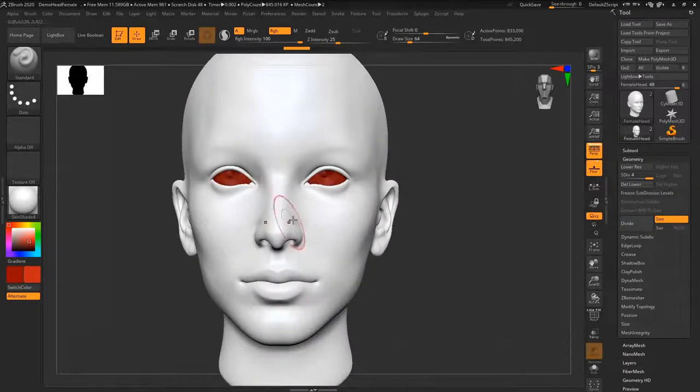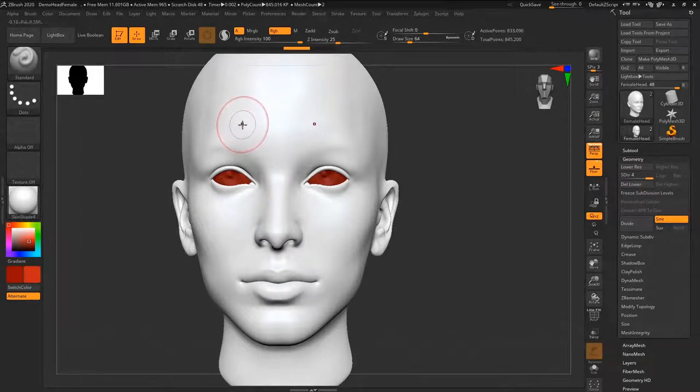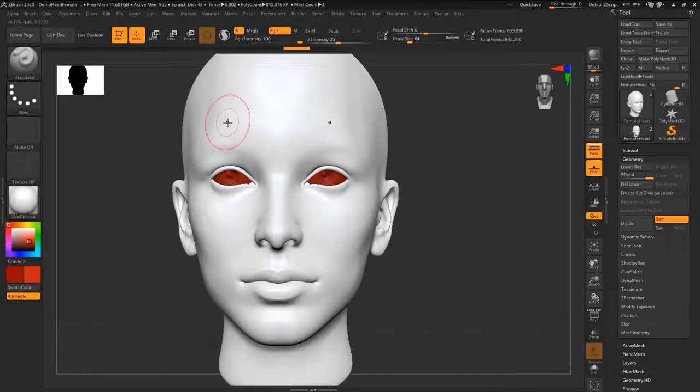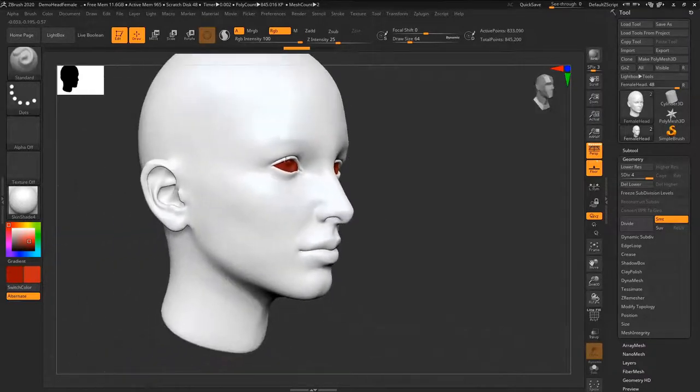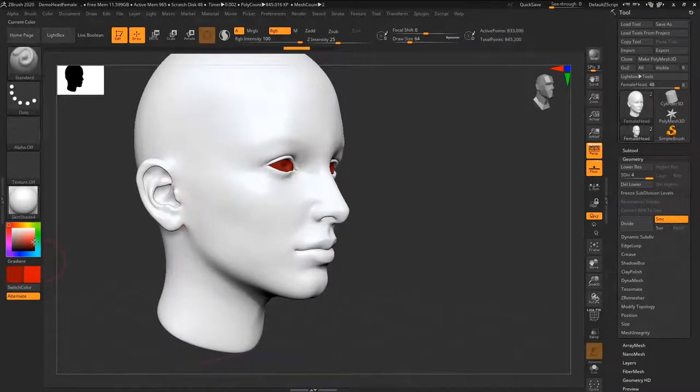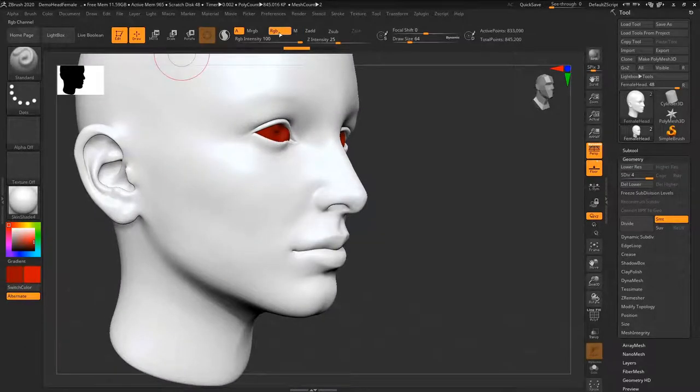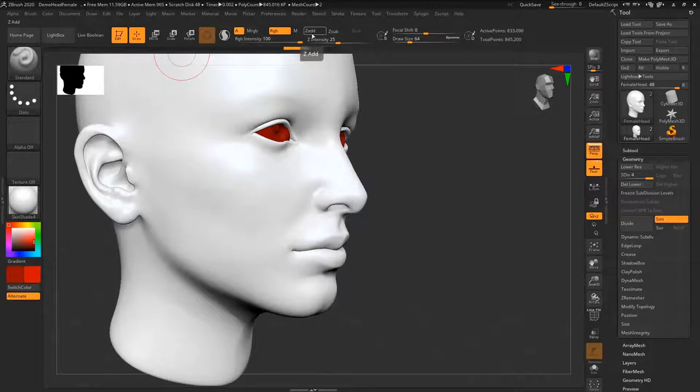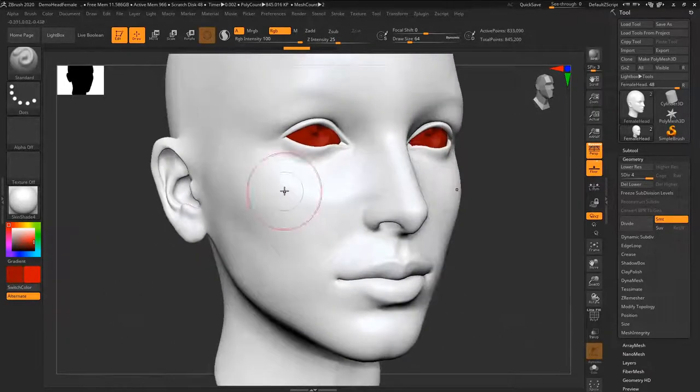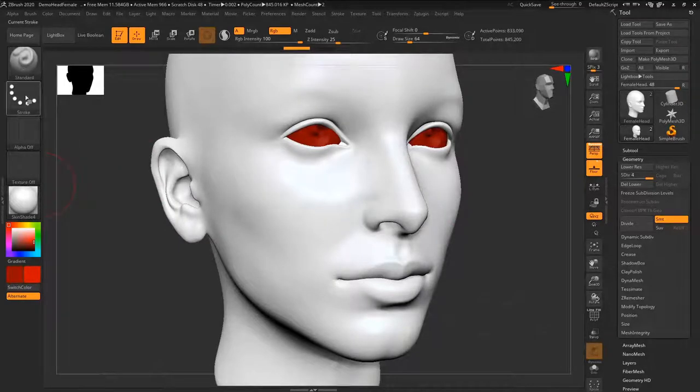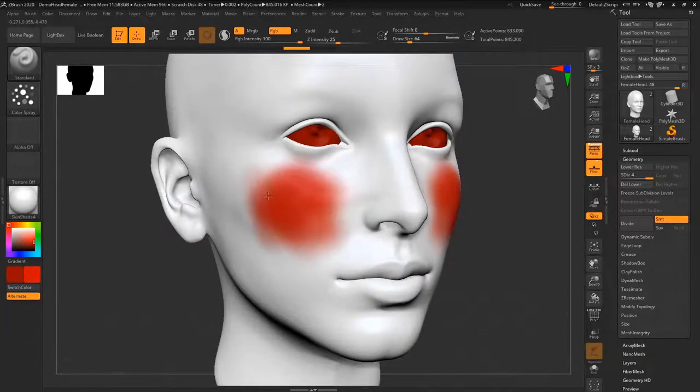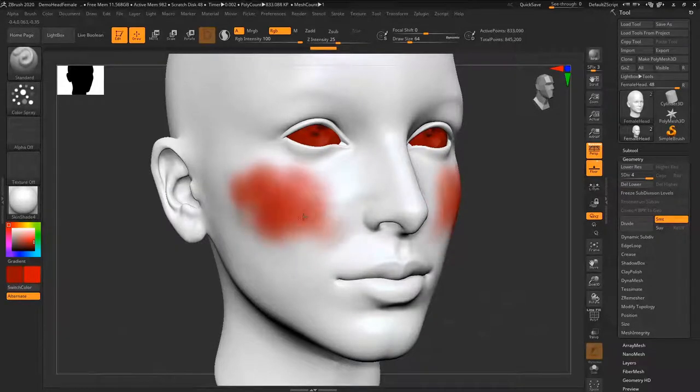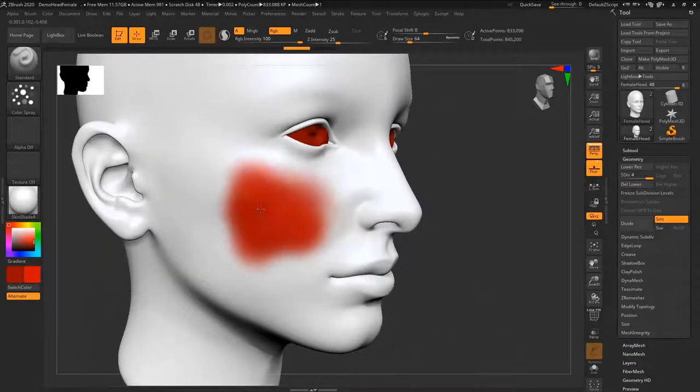So we're going to take a tip from 16th, 17th century painters where they create hot spots and cold spots first, meaning on the face you have cold spots which are going to be the blue and hot spots which are going to be the red. So I'm going to go with a dark red right here and I'm going to start painting with my standard brush and make sure that you have RGB here on and zadd and zsub off to be able to paint.